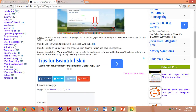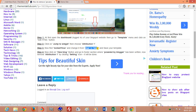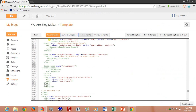Next, you have to find 'locked' equal to 'true'. Then you have to change 'true' to 'false'.